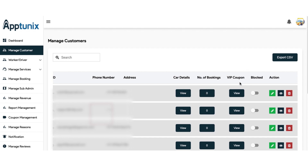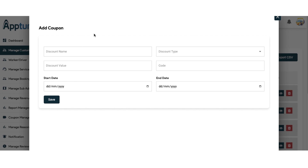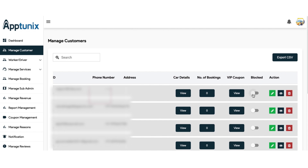You have a special section known as the VIP coupon — this is for your premium customers. You just need to click Add, fill in the details, and provide a special discount or coupon to your premium customer. You also have a toggle button; if enabled, the customer will be blocked and will not be able to take any service from the application. On top of that, you get an action button to edit, view, or delete the customer, a search option to find a specific customer manually, and the option to export a CSV file.